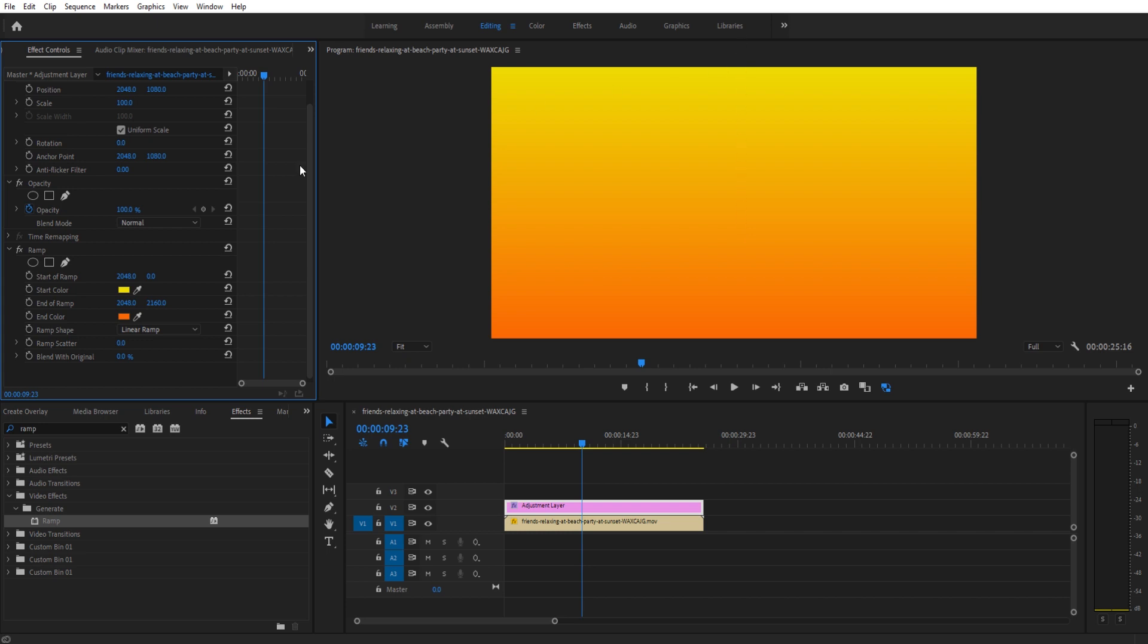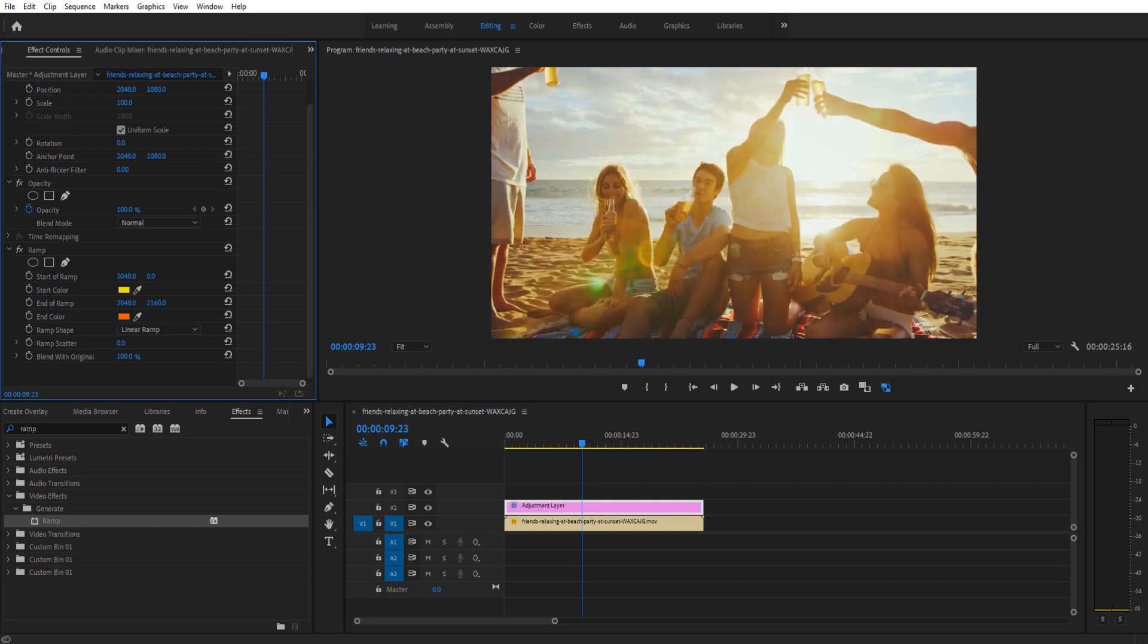Now all we have to do is go down to Blend with Original and start dragging this up. You'll see that at 100% it's exactly the original footage, and then we just drag this around until it looks good.